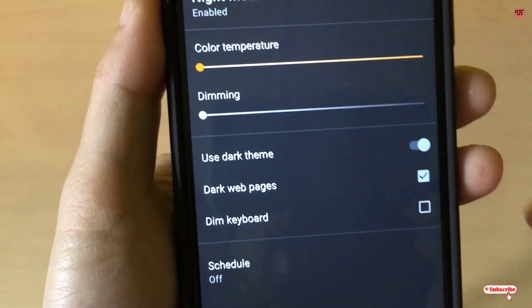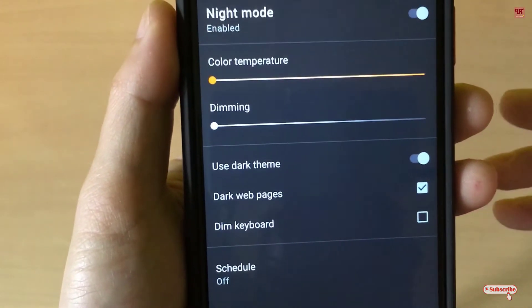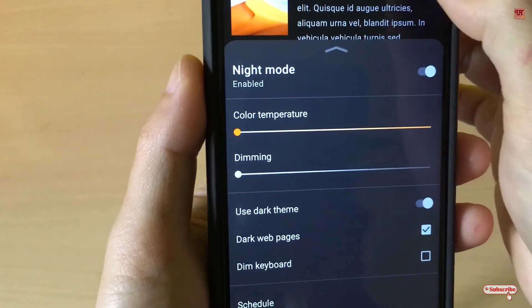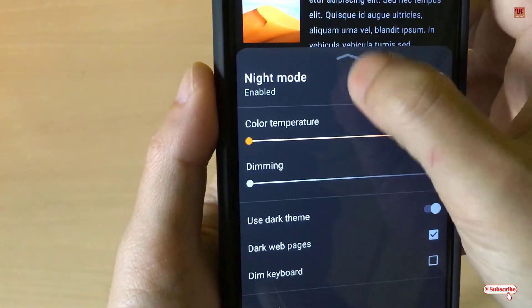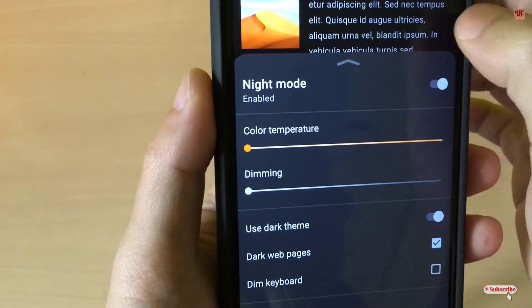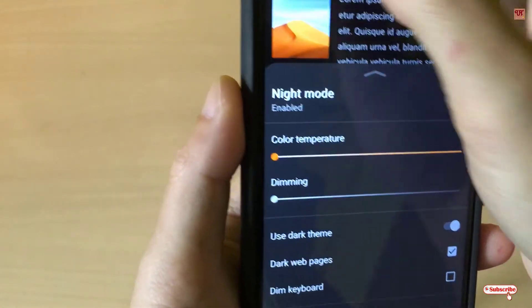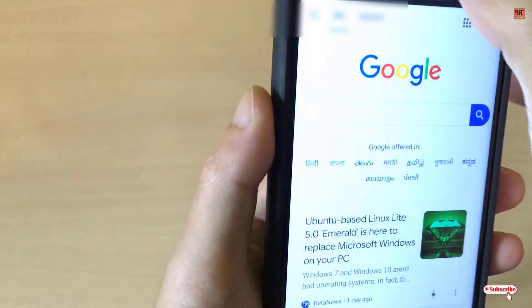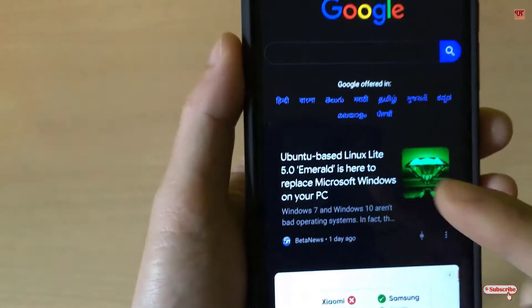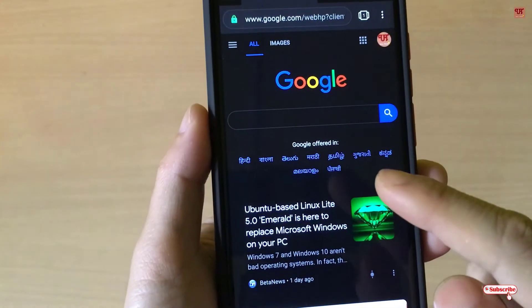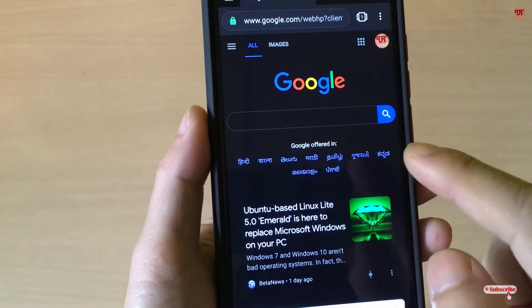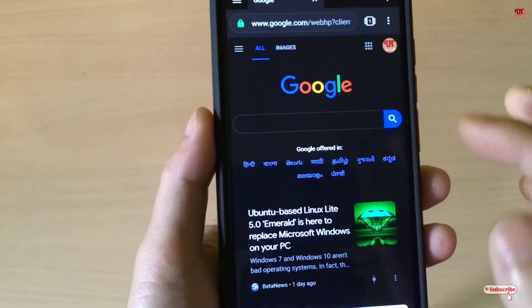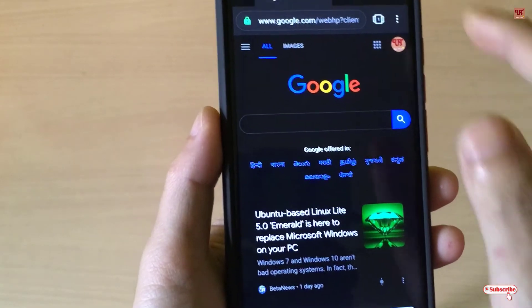Now let's check whether it's working or not. Go back and you can see the white page has now turned black — it's working!